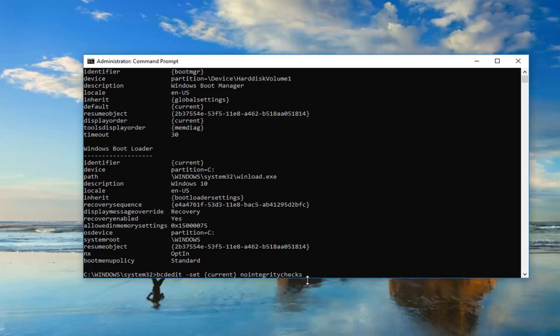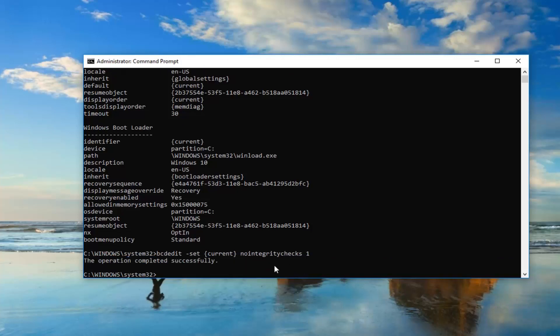Then you want to do another space and then type the number one, just one after that. So again, just another space after nointegritychecks, then type the number one. And you want to hit enter. It should say the operation completed successfully.